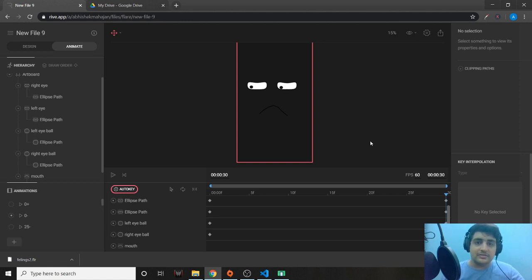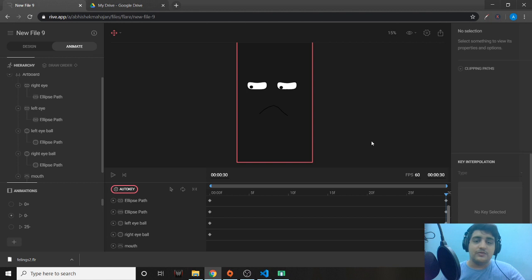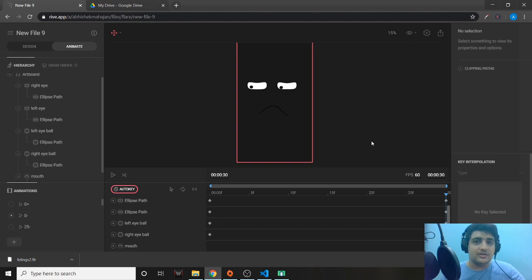We'll see how to integrate this .flr file into the application and change the background colors in the next tutorial. If you like this, please subscribe to my channel for more such content and press the bell icon to get all updates instantly. Thank you so much.